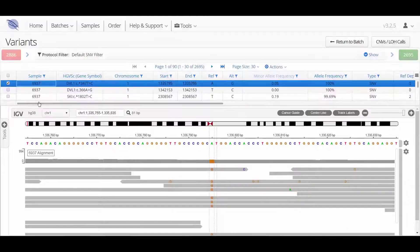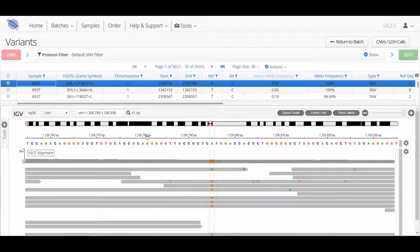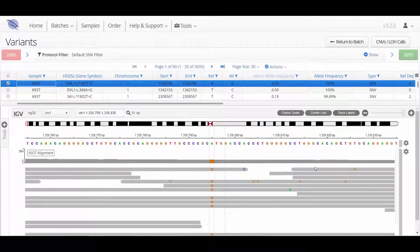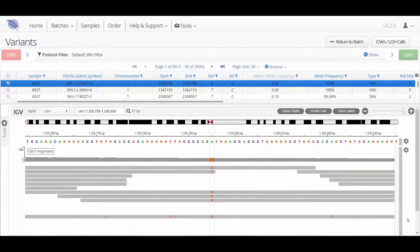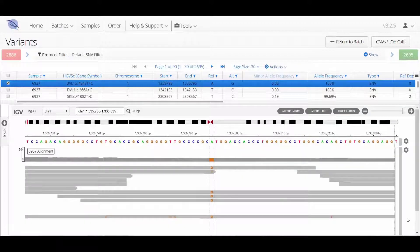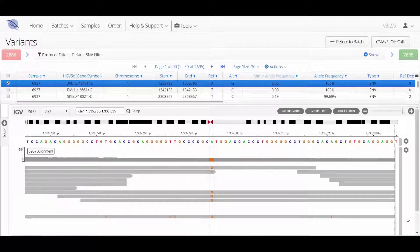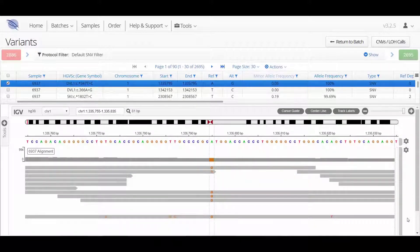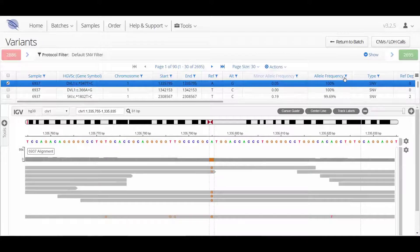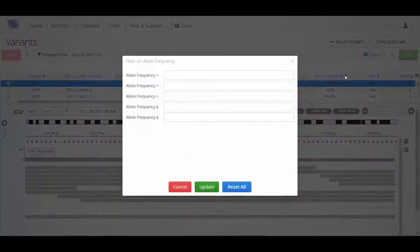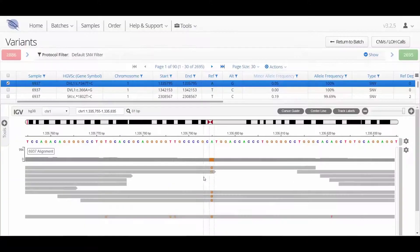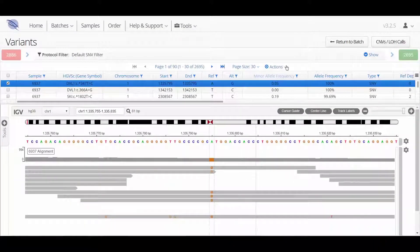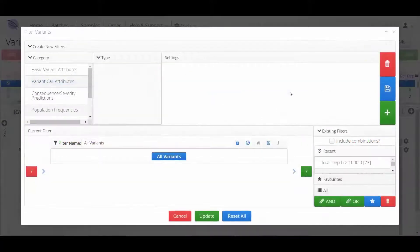In addition to the protocol filters used for the analysis of the samples, the user can create dynamic filters to focus the results down to clinically significant variants. Dynamic filters can be created from the column headers or from opening up the Filter Variants menu.